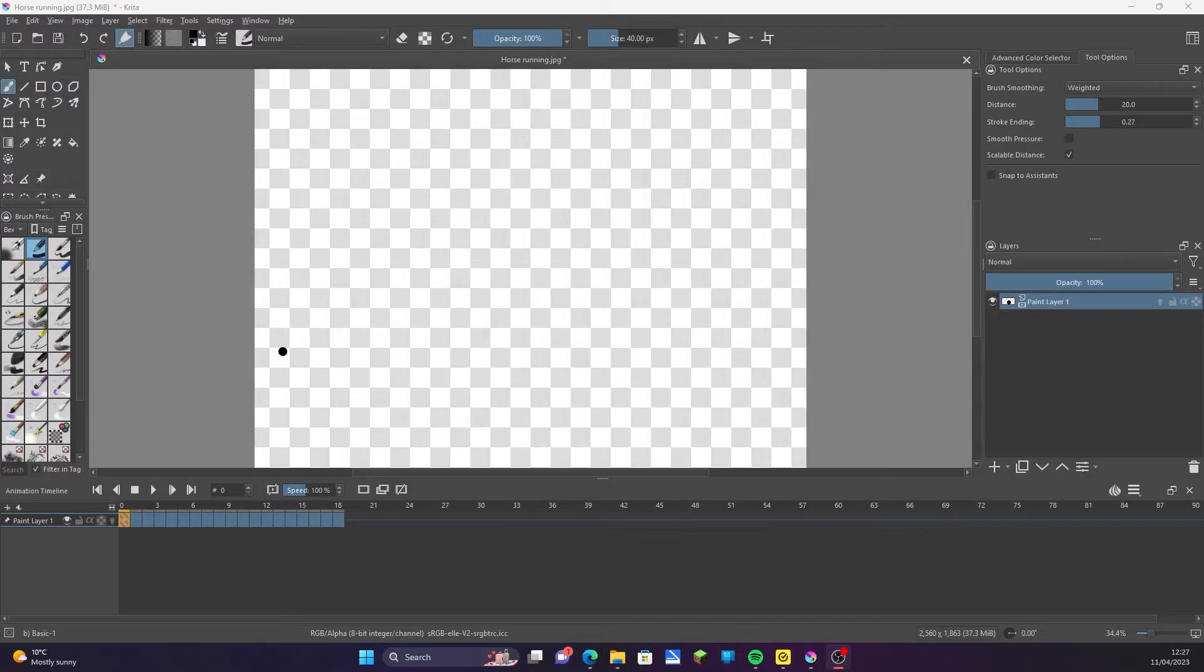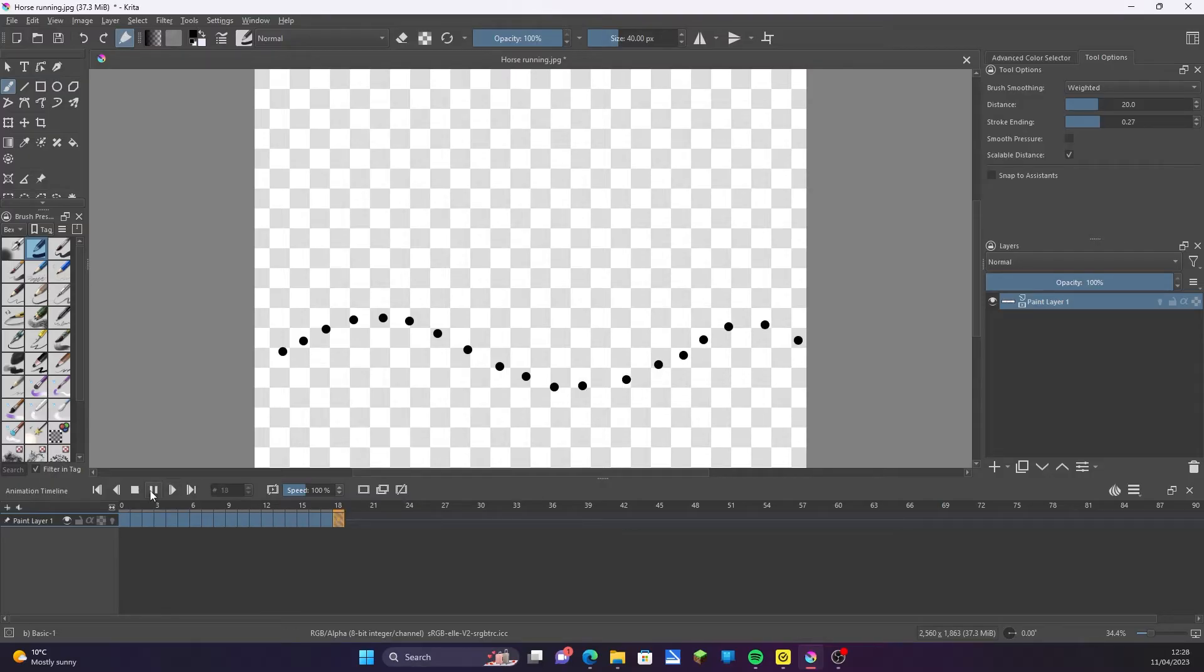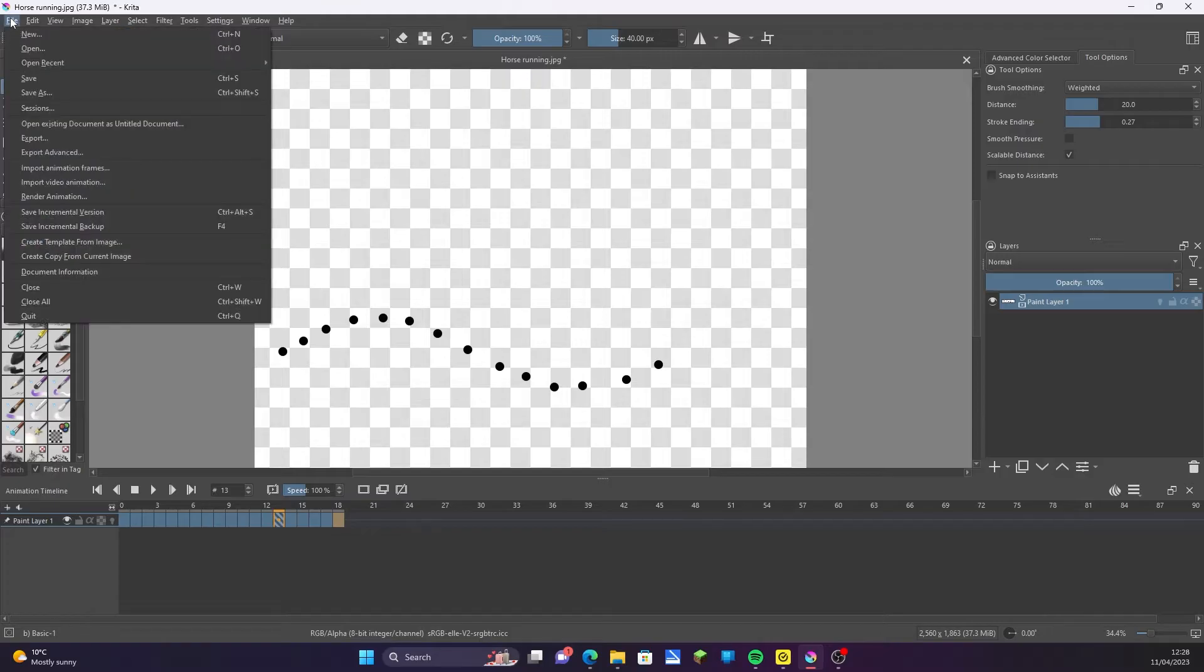Hello and welcome to my super quick tutorial on installing FFmpeg into Krita using Windows so you can export and render your animations. To export your animation, go to File, Render Animation.